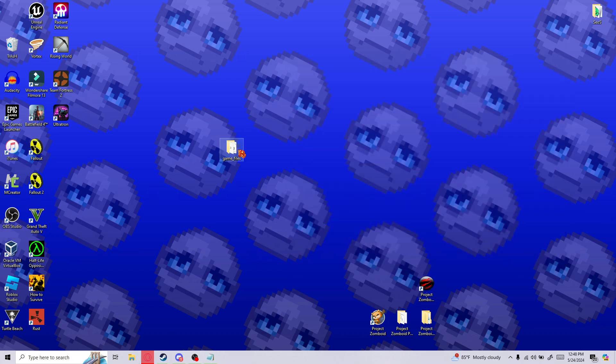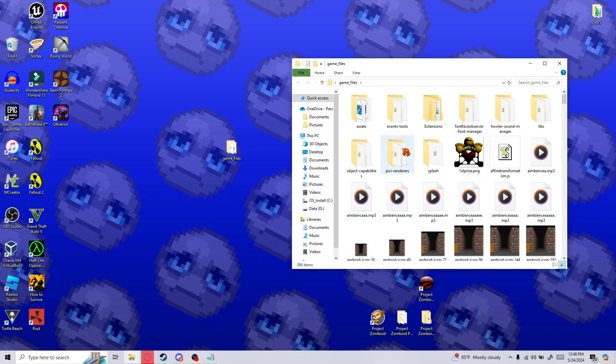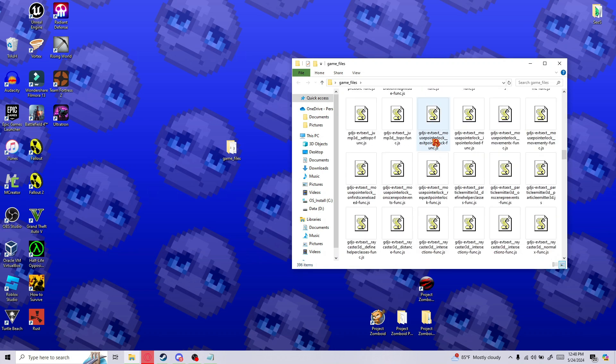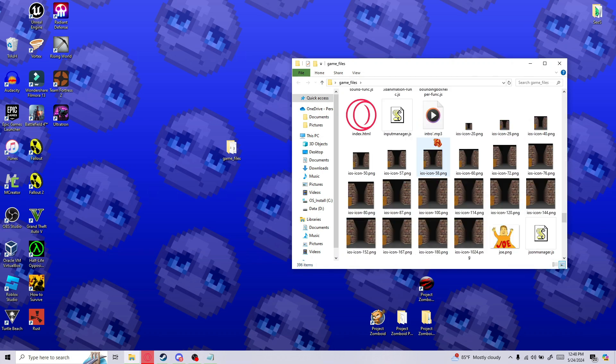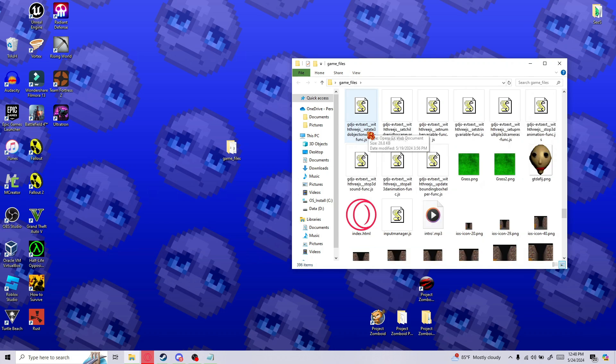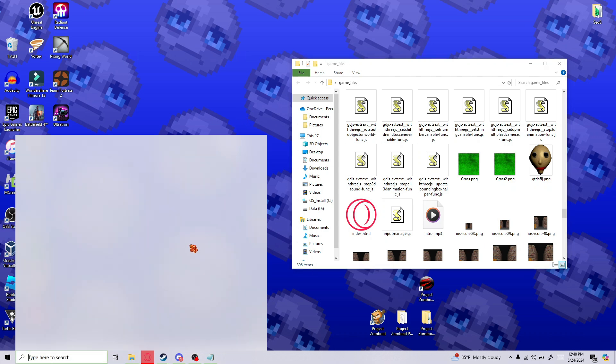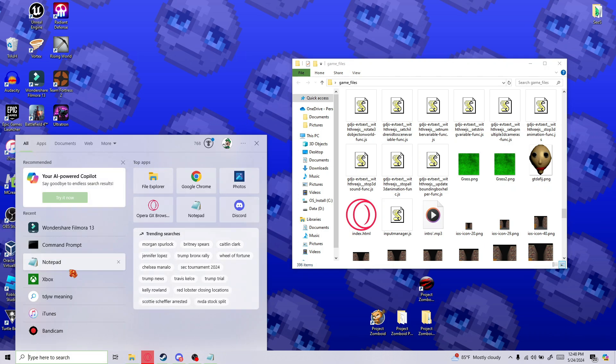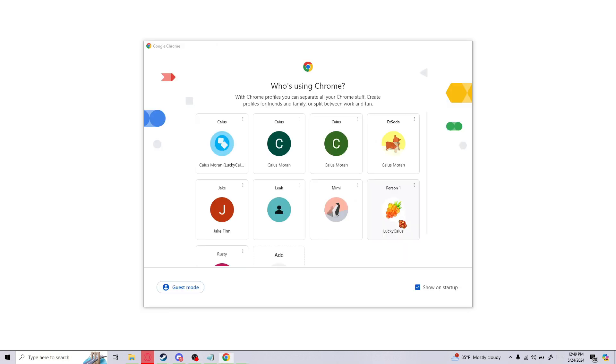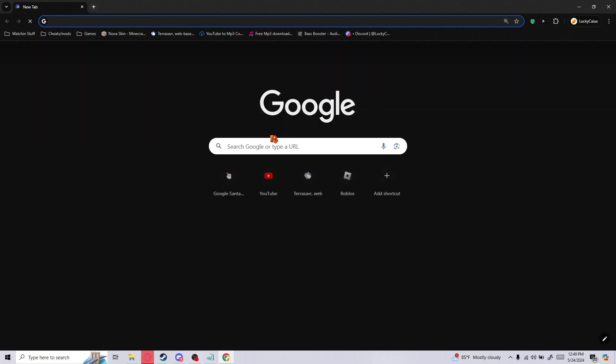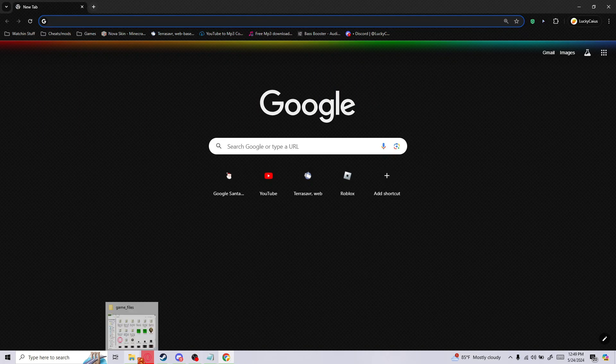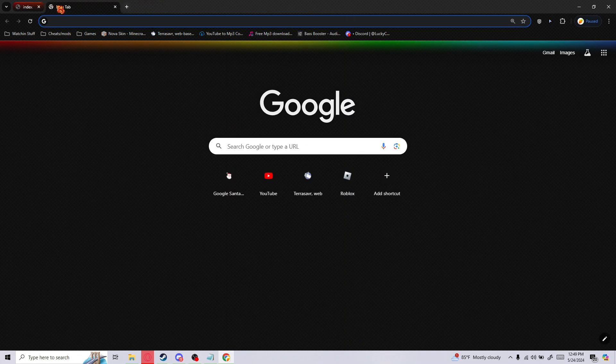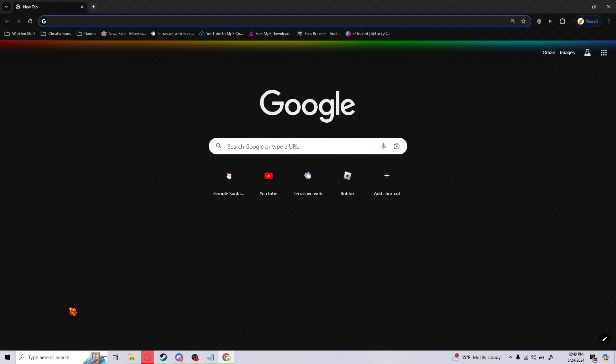Next up, you want to go into your game files, and scroll down until you find index.html. There it is right there. Now, here's where it gets complicated. If you were to try to run this normally through Chrome, it's not gonna work. The reason for that is, we gotta do something called disabling CORS, I believe.